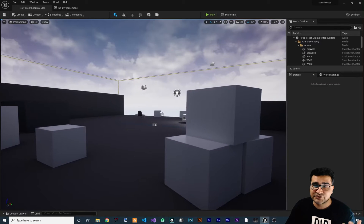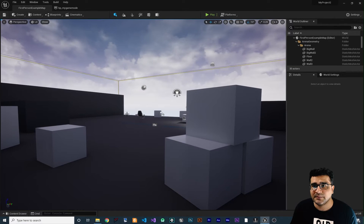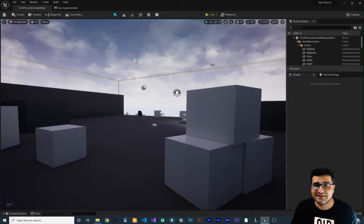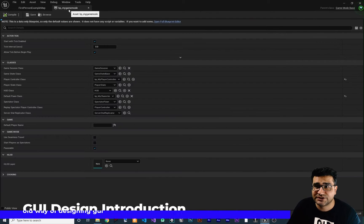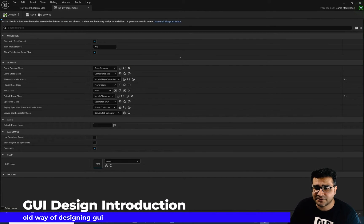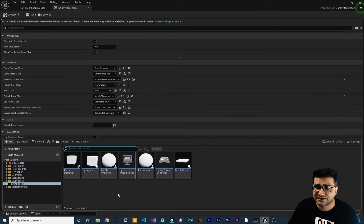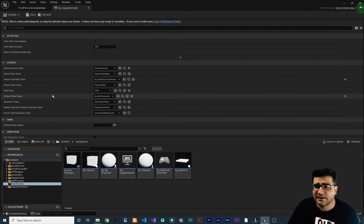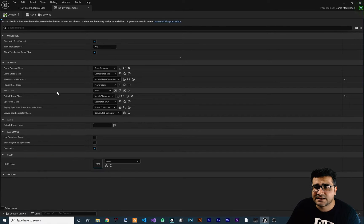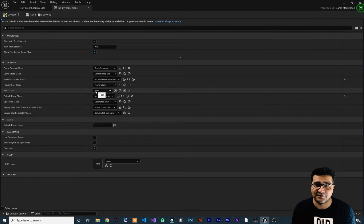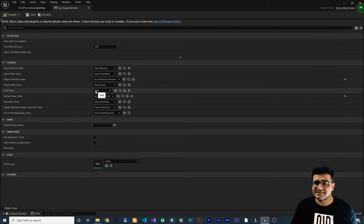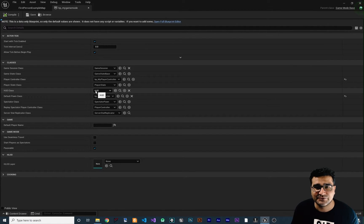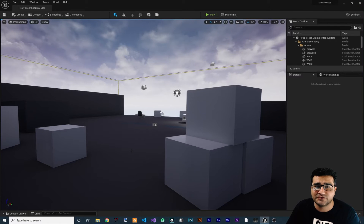So there are two ways to create HUD, text on screen, buttons, or GUI stuff in Unreal Engine 5. One of them is to go to game mode and in here create a HUD class in your content drawer. Create a HUD class and after you create your HUD class, set it in here and Unreal Engine will use that HUD class for user interface. This is the old way of doing it, but there is a better way to do it. Let's just close this game mode. We don't want to do that with game mode.